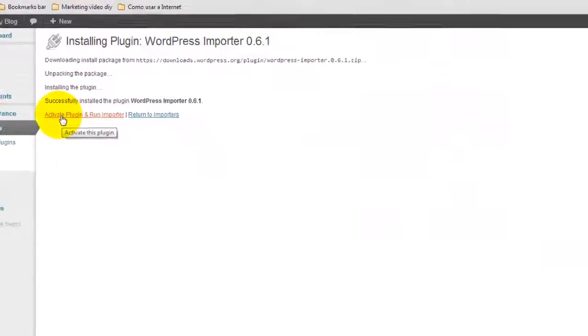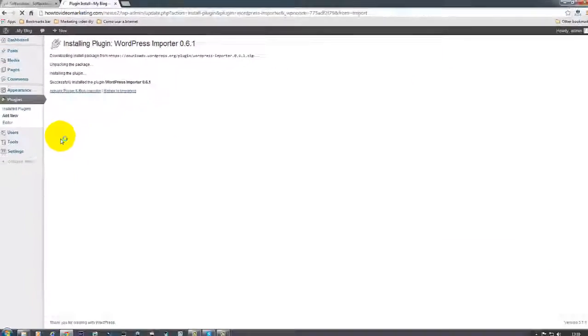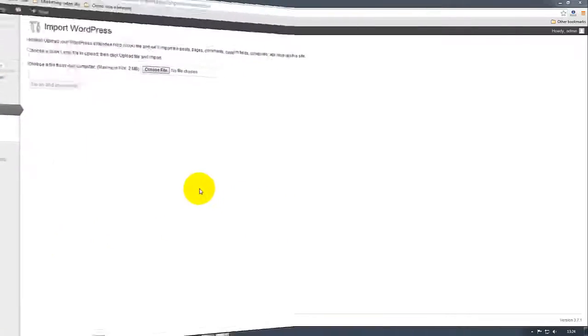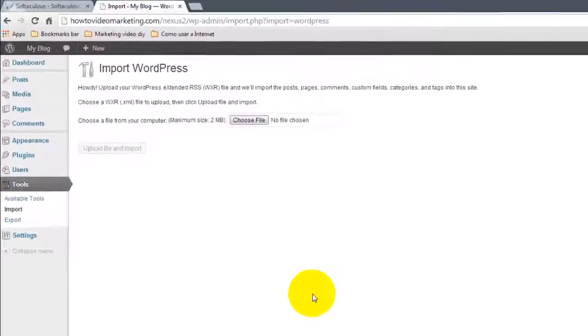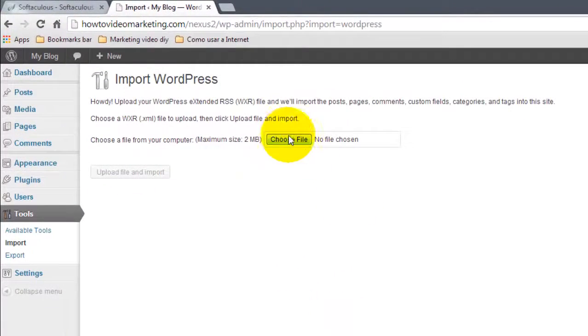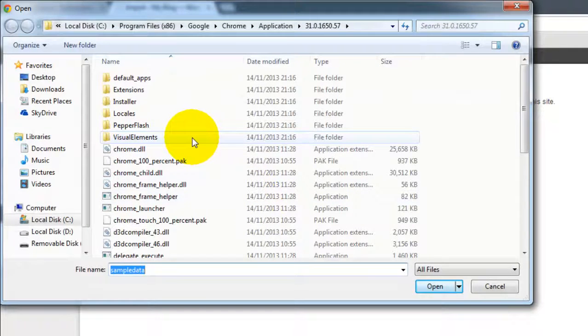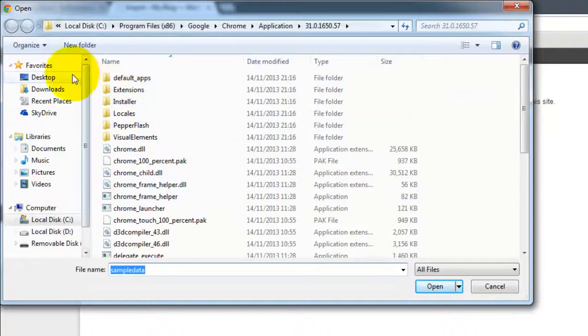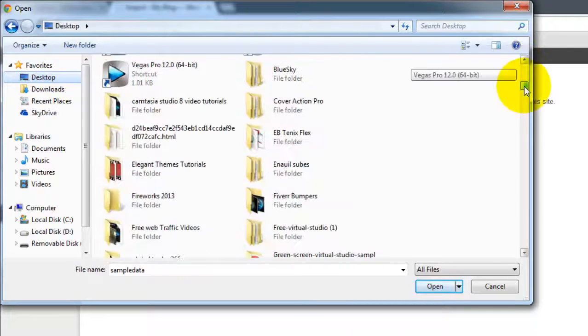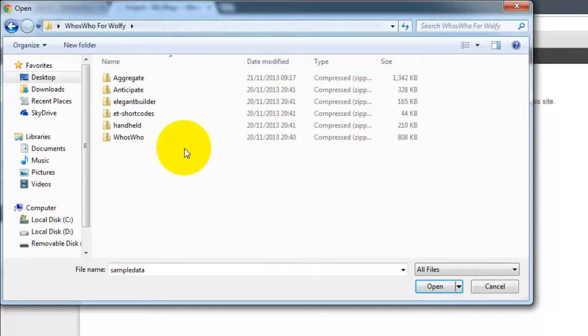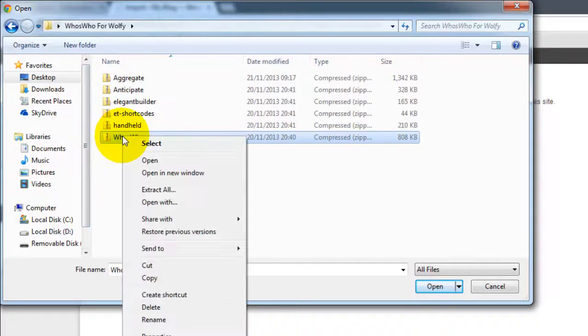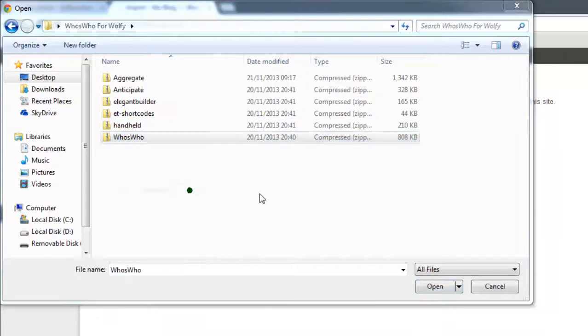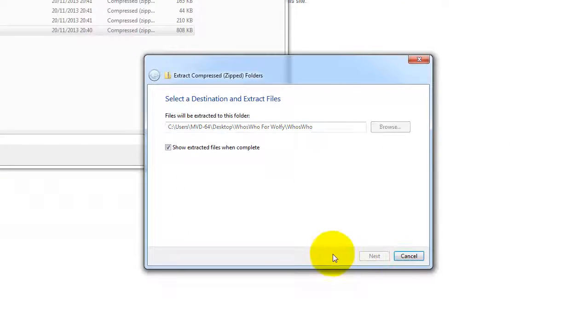And activate the plugin. Now, once you get here, the next step, we're going to go to your computer. So you click Choose File. And you're going to find the folder where you saved the plugin. So in this case, Desktop. There it is. And now what we're going to do, we're going to extract, unzip this folder. So right click and Extract All. Click Extract.